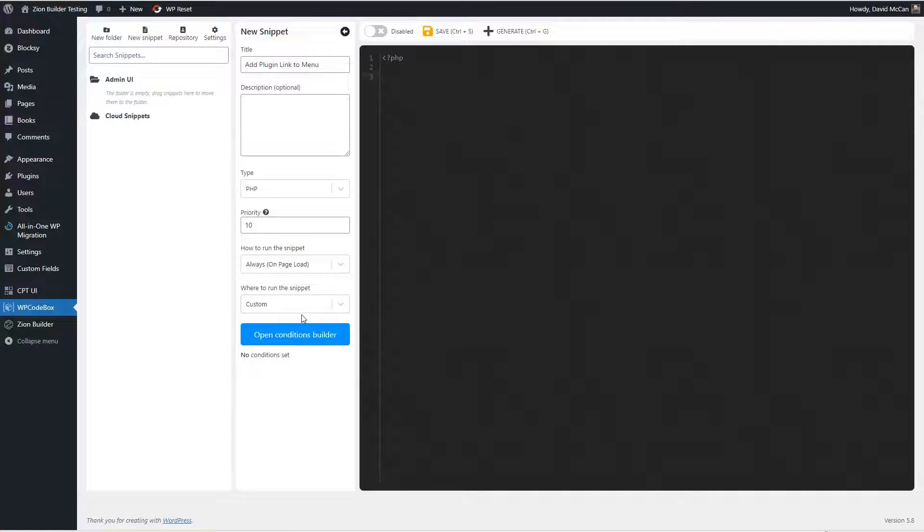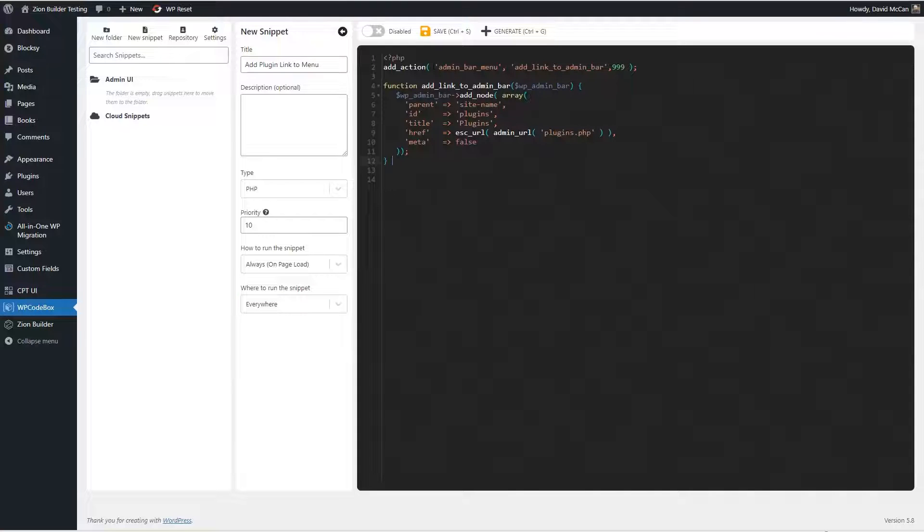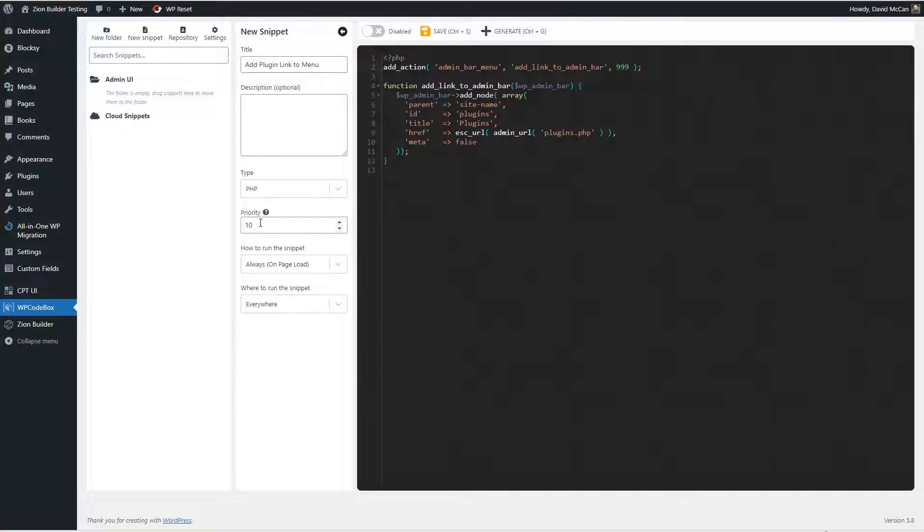All right, so back here, I'm going to say everywhere. Now I'm going to paste in my script. So here I'm adding to the menu bar a link, I'm actually setting the priority at 999. So let's do that.